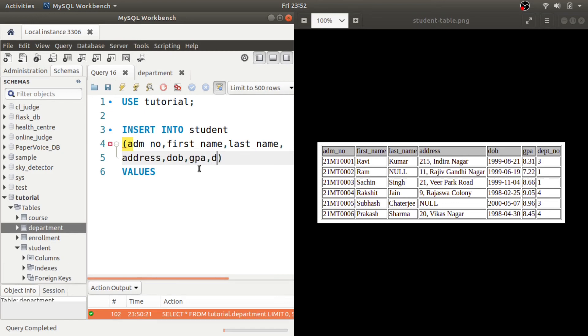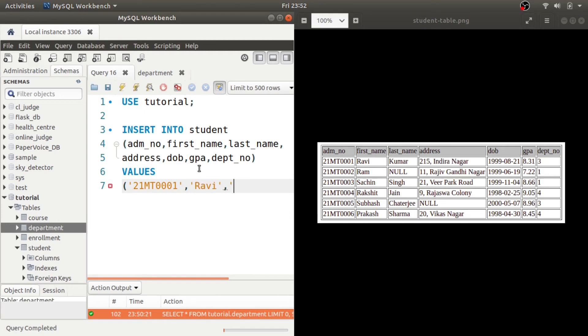And the values are, for first row it is 21MT0001, Ravi, and you have Kumar, the address is 215 Indira Nagar.